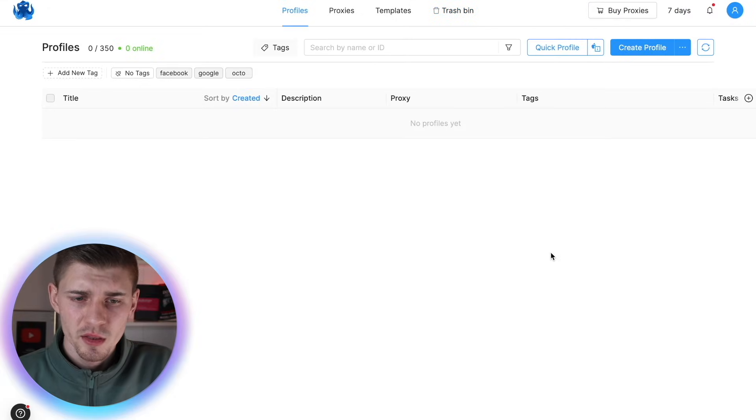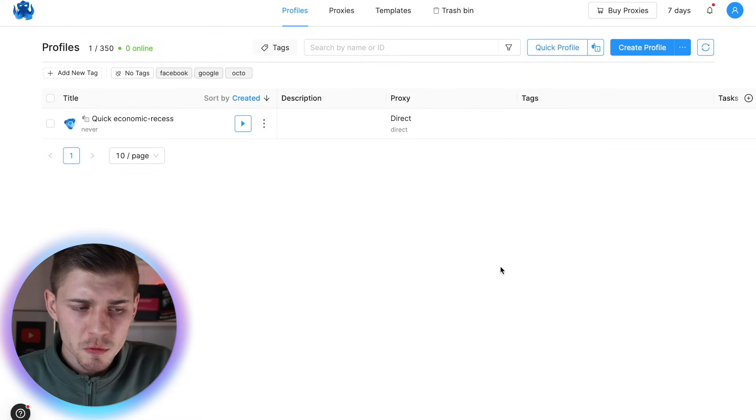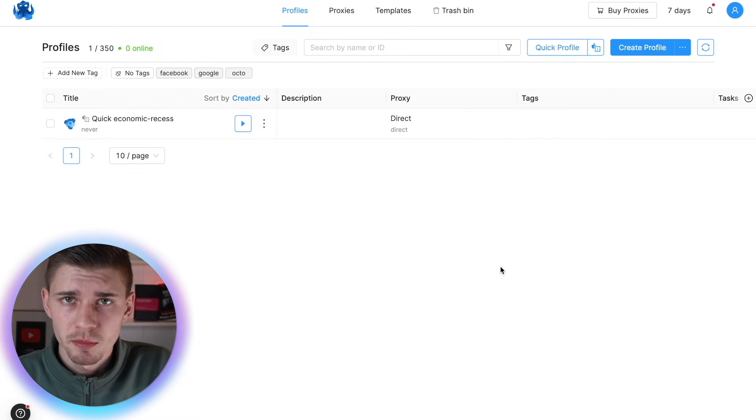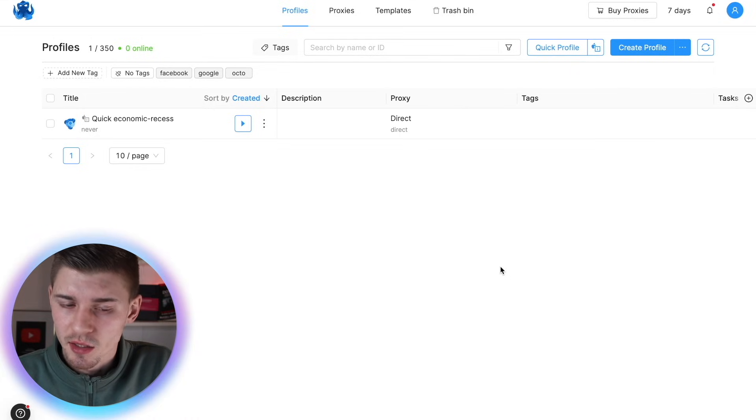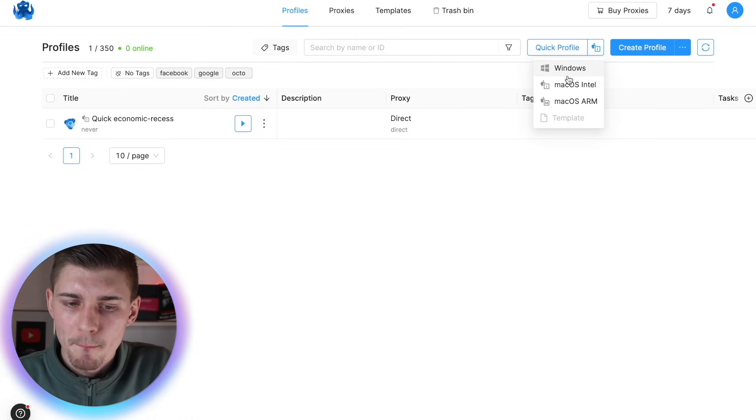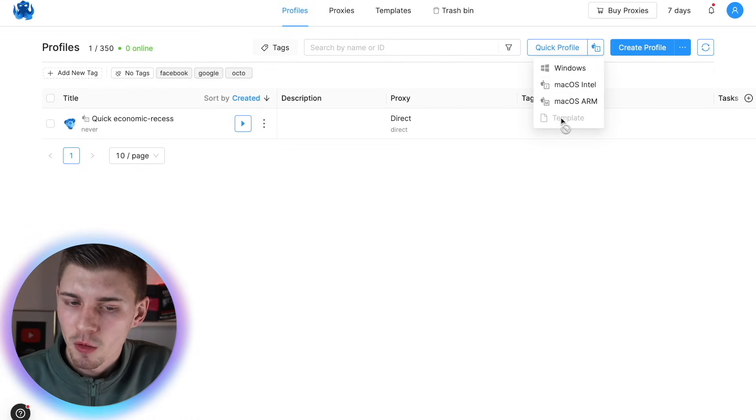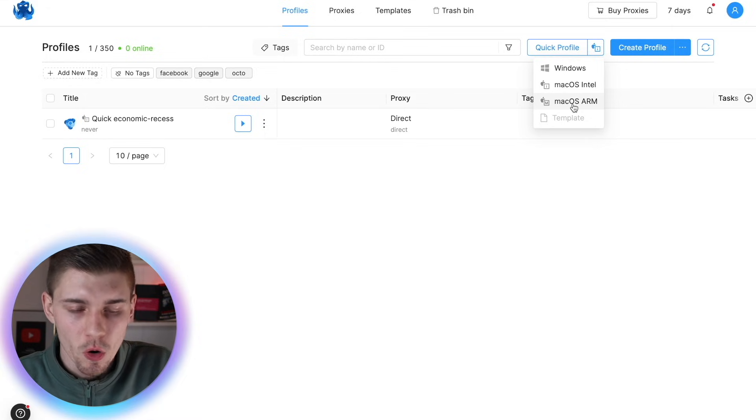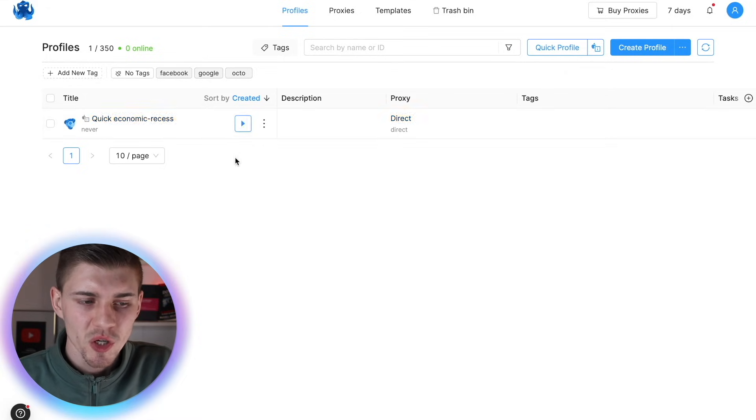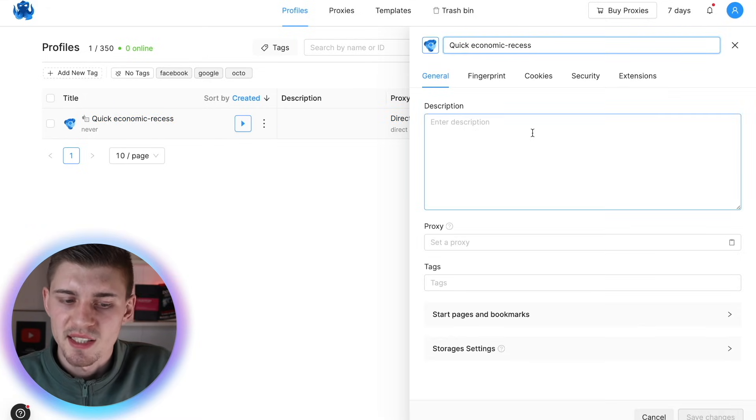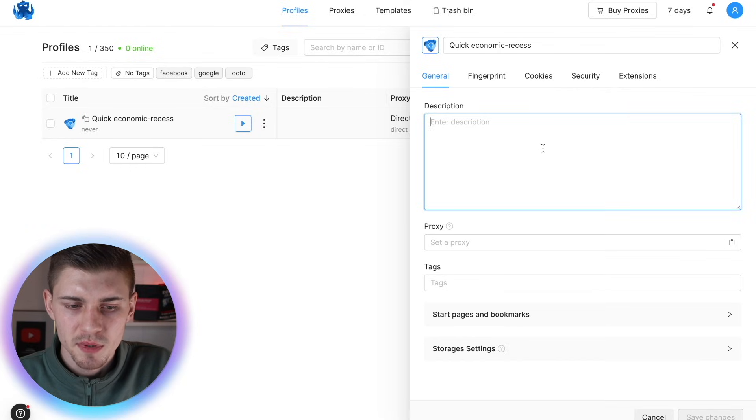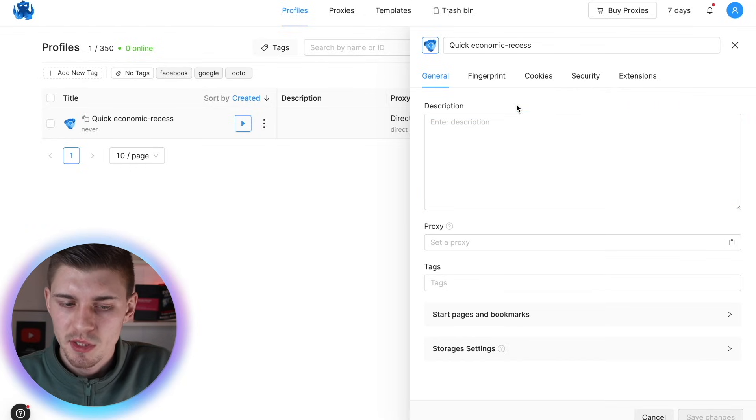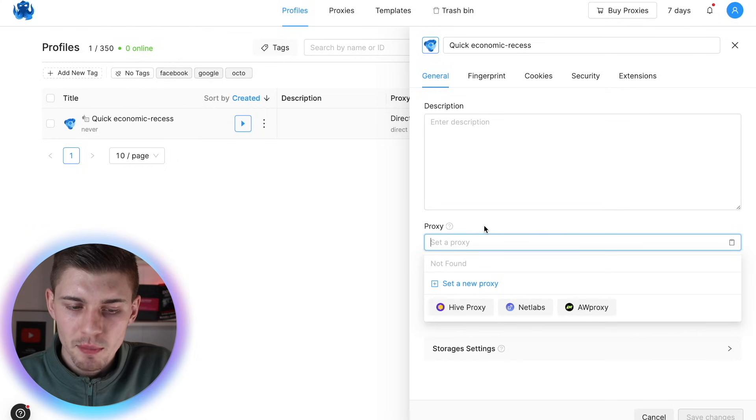The very first thing that you can do is create a quick profile. This can be useful for simple tasks that don't require advanced security settings. You have options to create a Windows profile, Mac OS Intel profile, or Mac OS ARM profile. By selecting the start button right here, you are going to activate the profile and you can click on it to preview the settings. By clicking on general, this is for your purposes. Description tag, this is for your purposes. If you do not select a proxy, your own IP address will be entered.